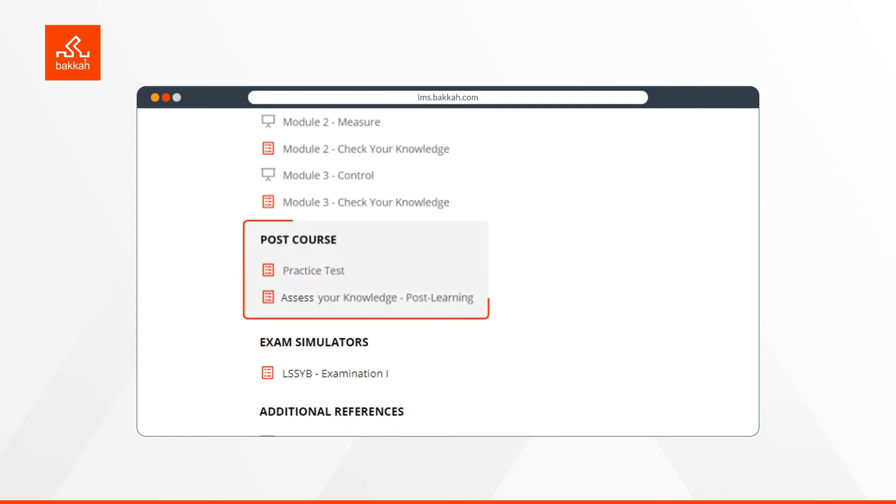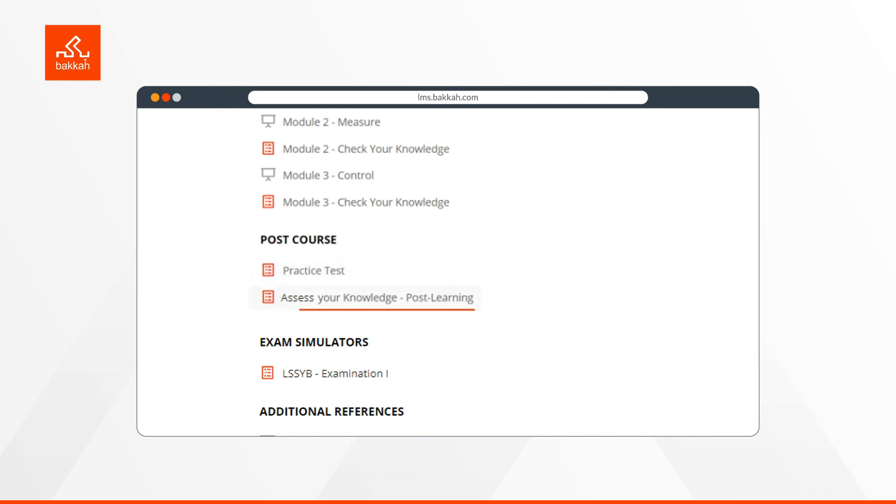Post-course consists of practice tests, which are questions to compare the knowledge gain pre- and post-training, and prepare you for the real examination, a post-assessment, which is to check your knowledge after you have completed the training.